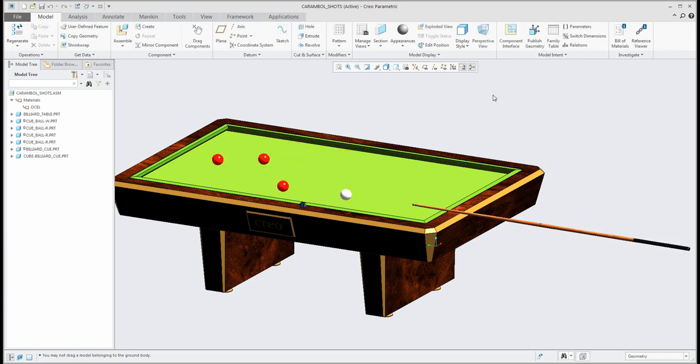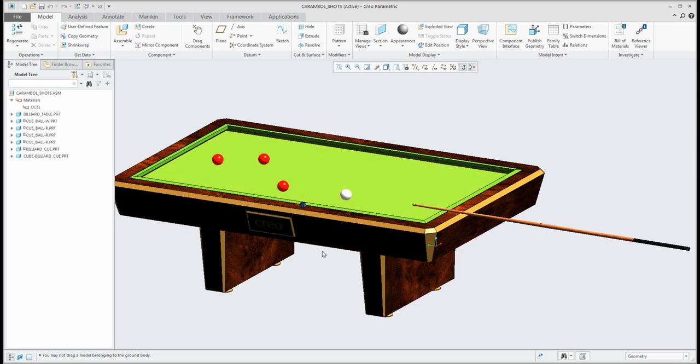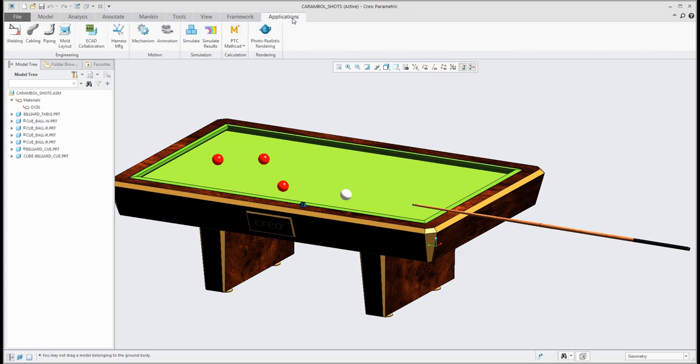If you have your specification of the material for every object and then you have specification which components are fixed or placed in the assembly and another one which are placed as mechanism, you can go to application tab and select mechanism.